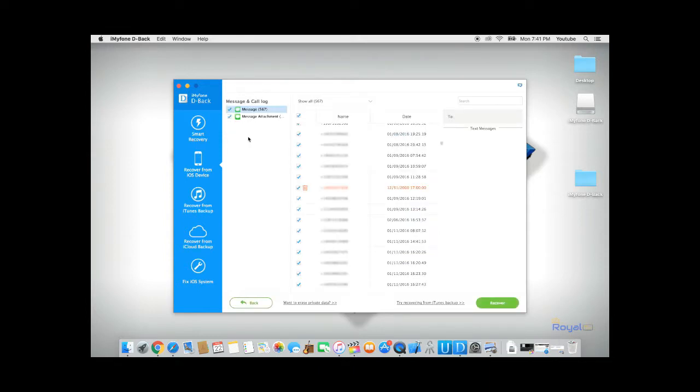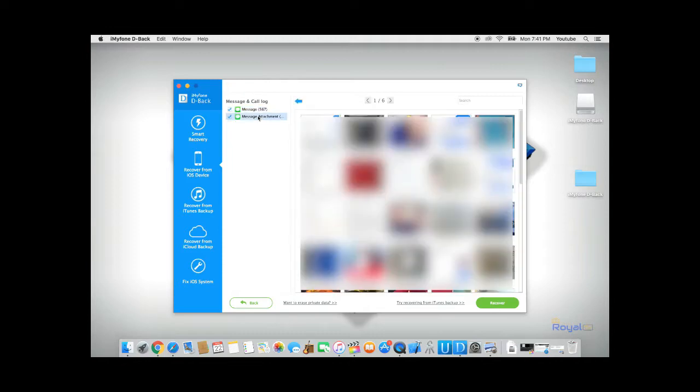Once dBack has done analyzing your phone, it will recover all your text messages and attachments such as pictures and videos.